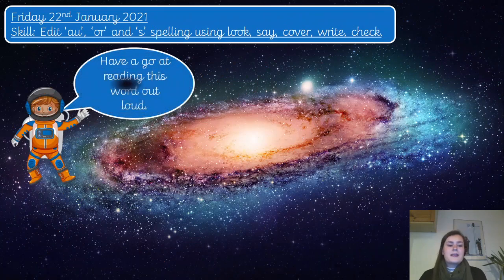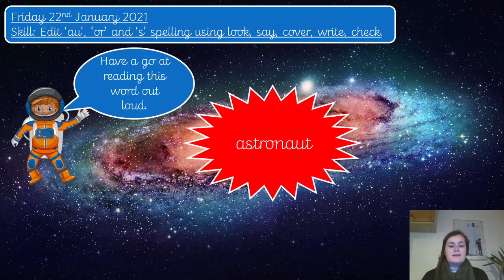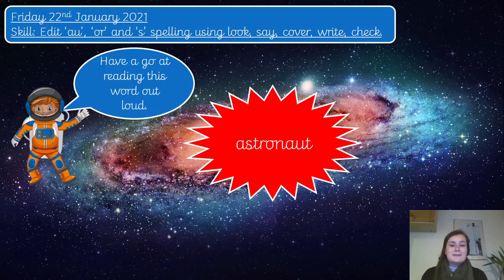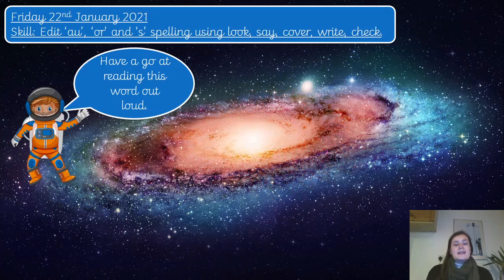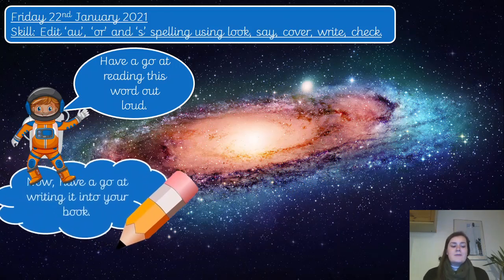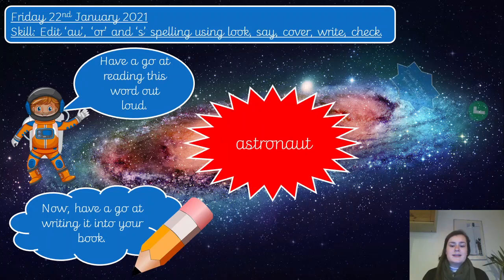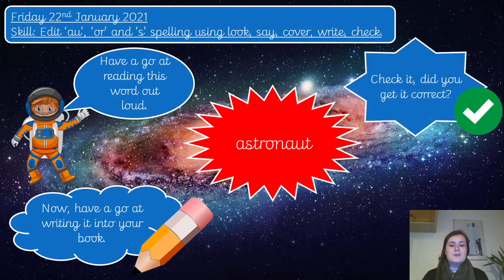The next one — can you have a go at reading this word out loud? If you need a little bit longer, you can pause the video. Hopefully you'll recognise this one from this week — it is the word astronaut. It's got the A-U spelling of that OR sound. I would like you to pause the video and have a go at writing that on the next line in your catch-up book. Now you can correct it or tick it if you got it right.